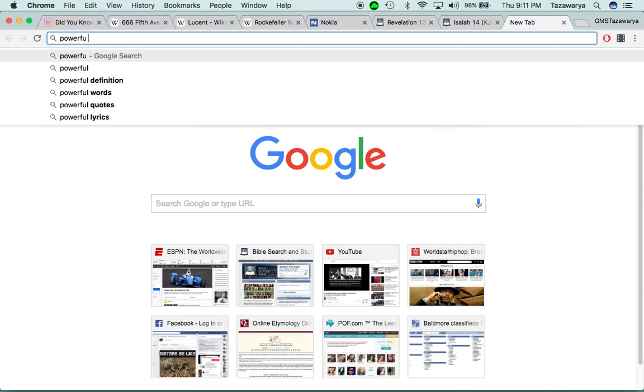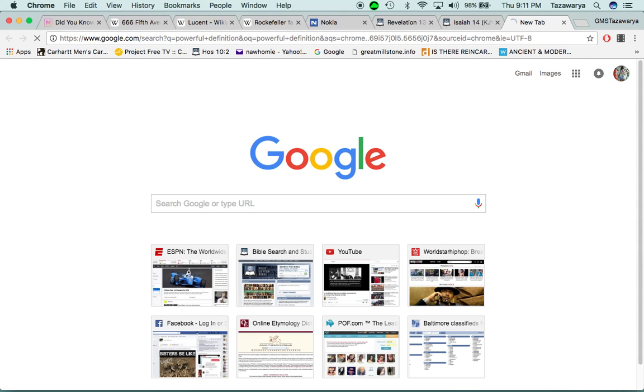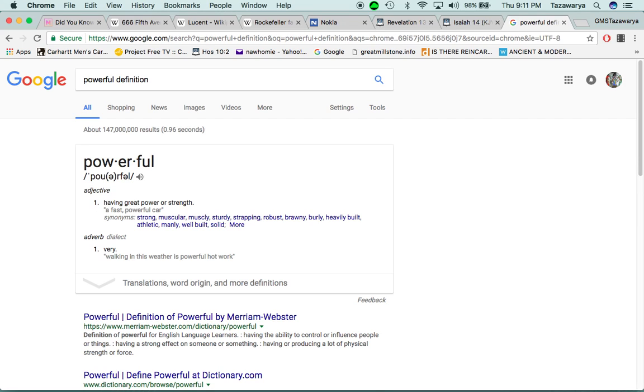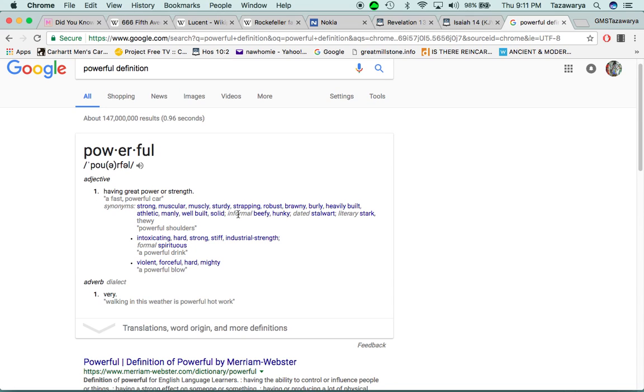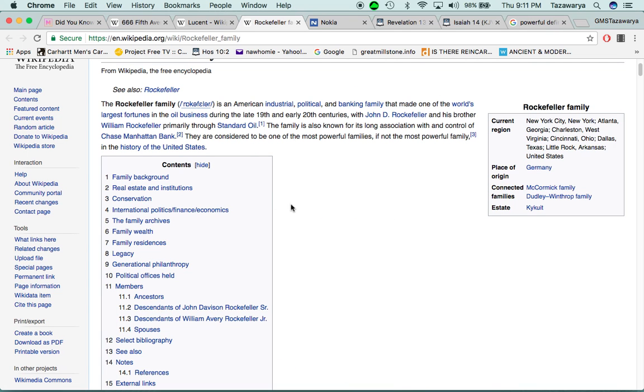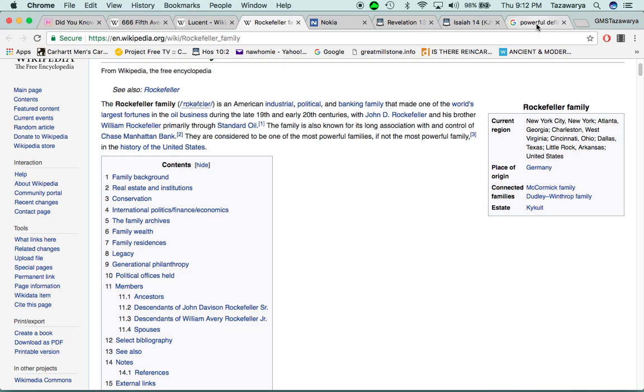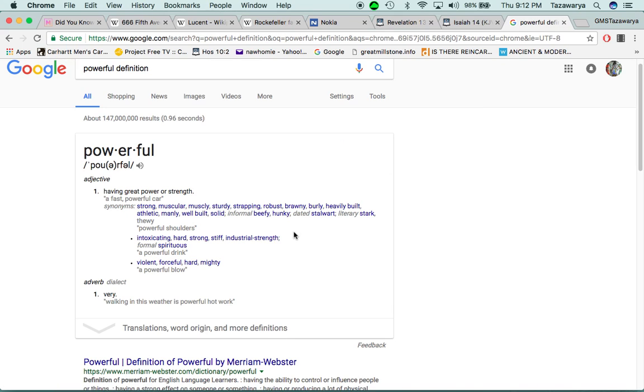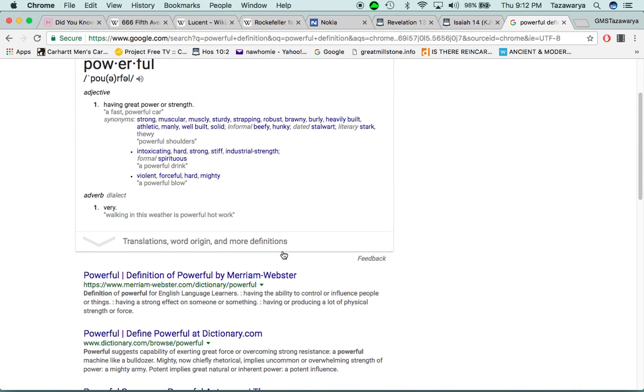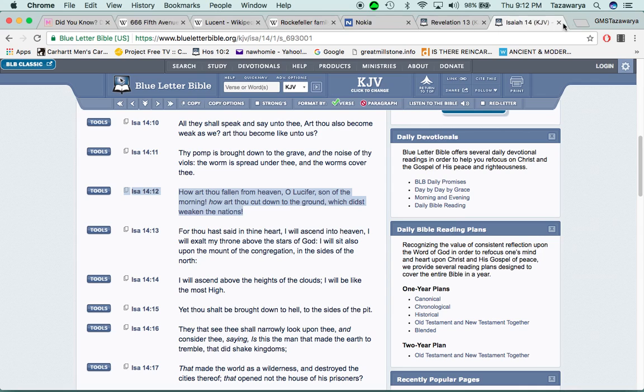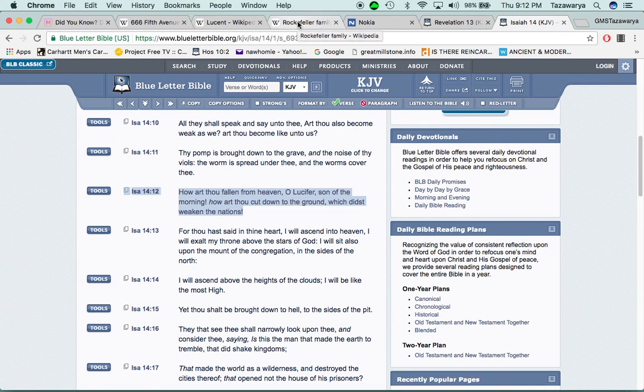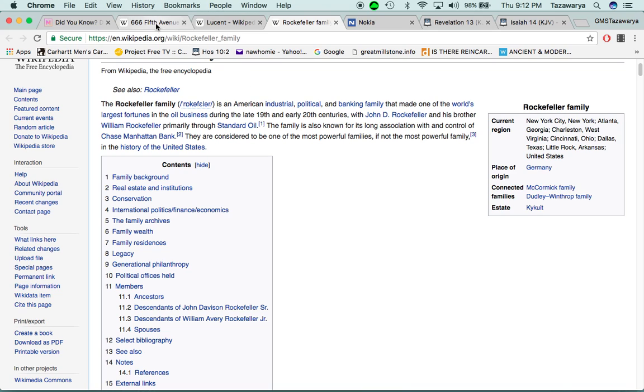Now, I want to go into this word powerful. It says, having great power or strength. Why would this article, this Wikipedia say that they're considered to be one of the most powerful, if not the most powerful family? Why would they say that? That's something for you to think about. What is their strength, and how are they using their strength? Because with that power, they have to be using it in some type of way.